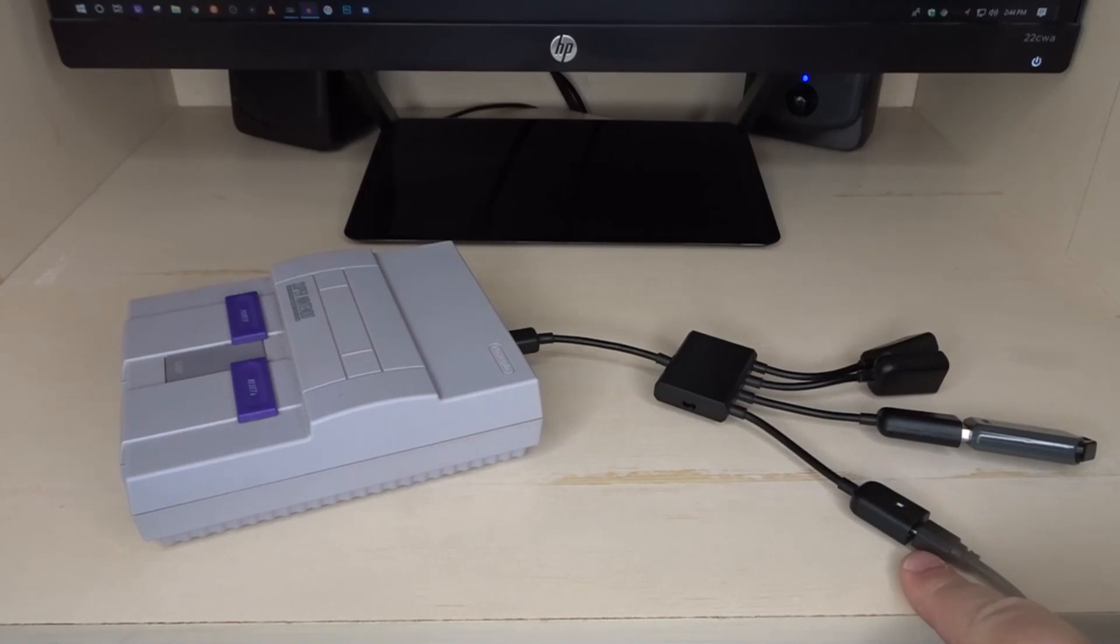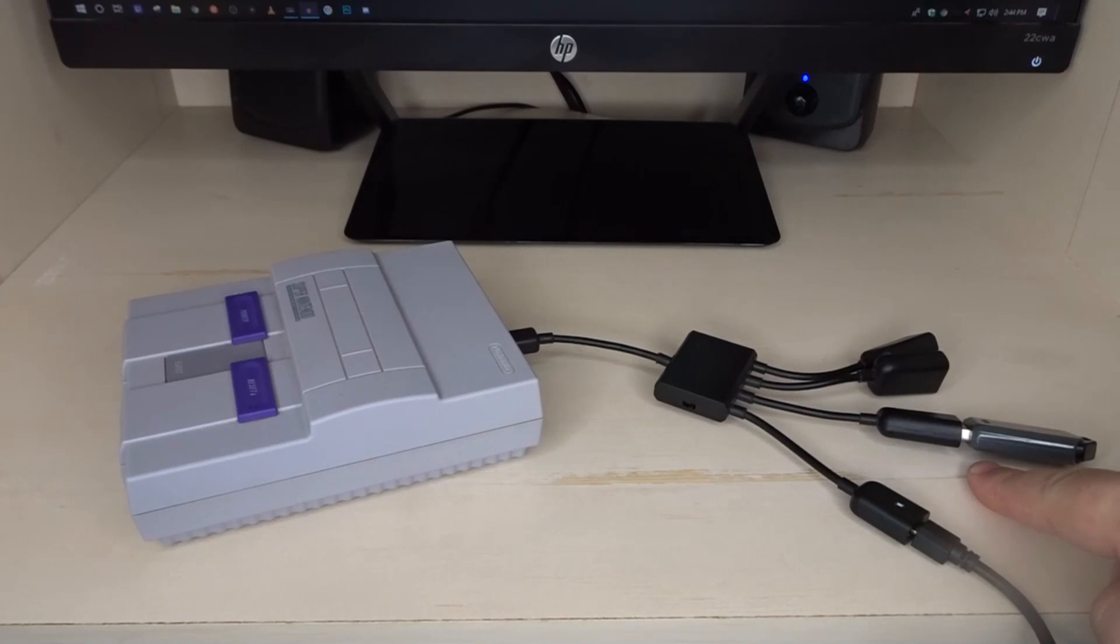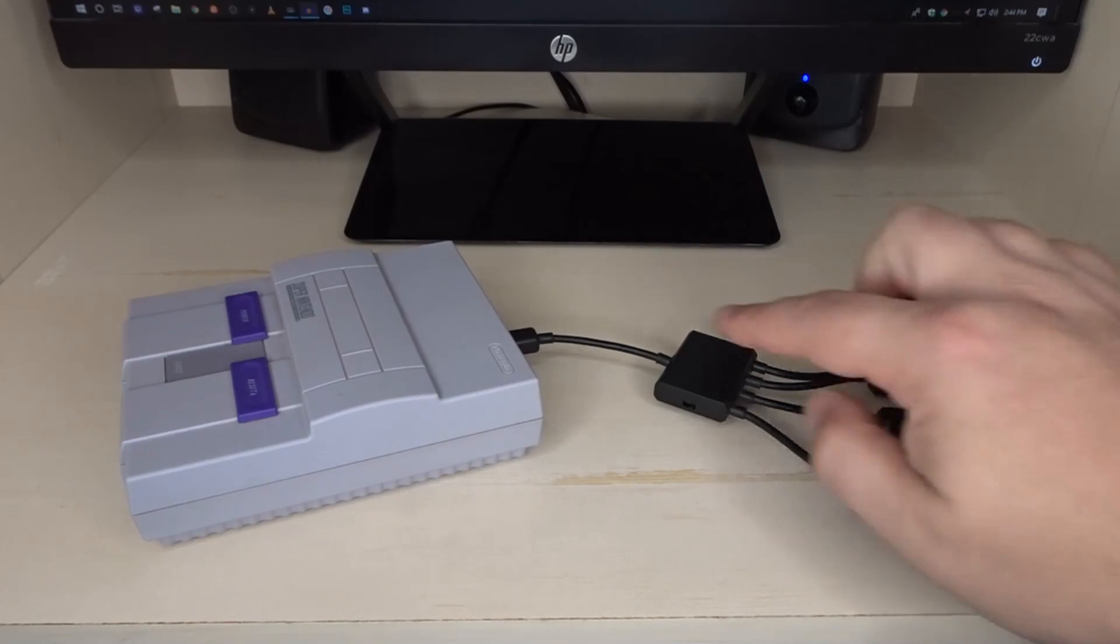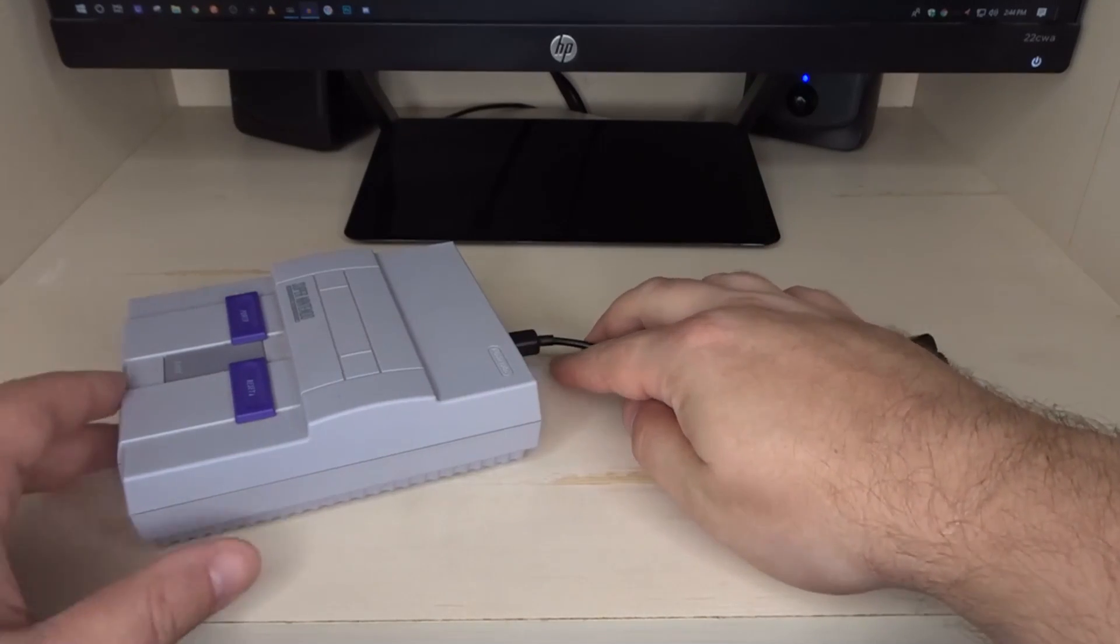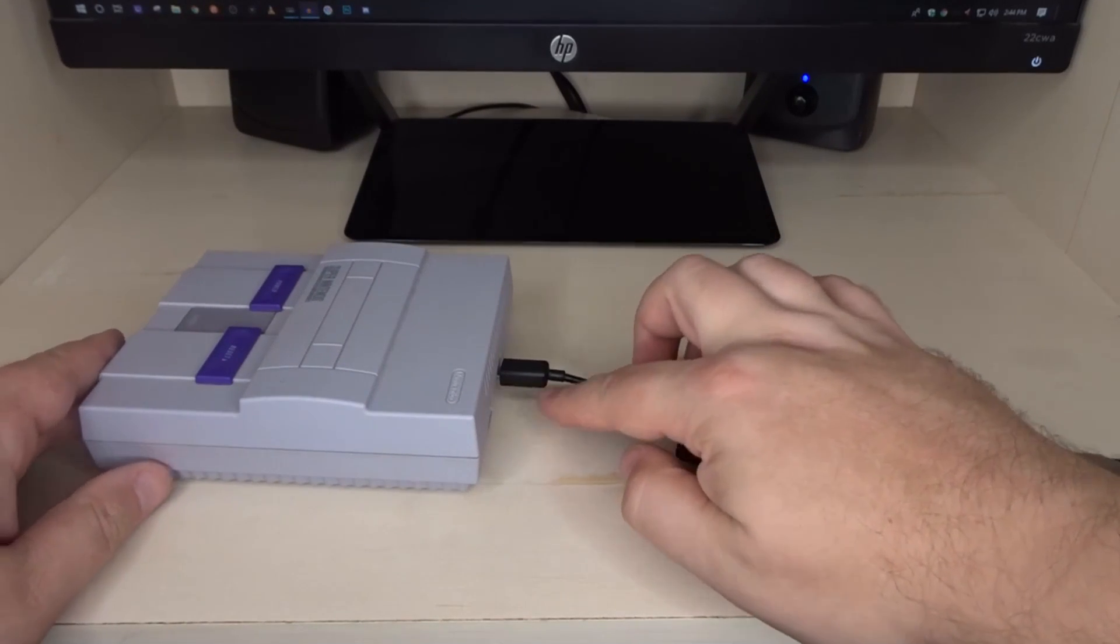You have power going into the adapter, flash drive going into the adapter, then the adapter plugged in to the back of your system.